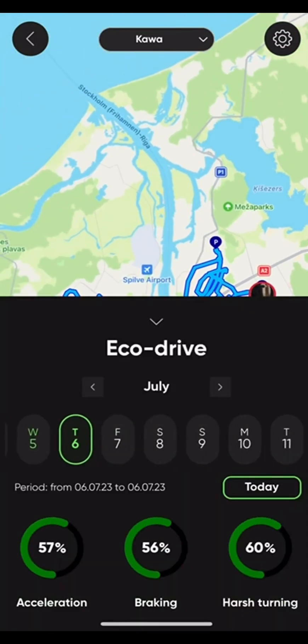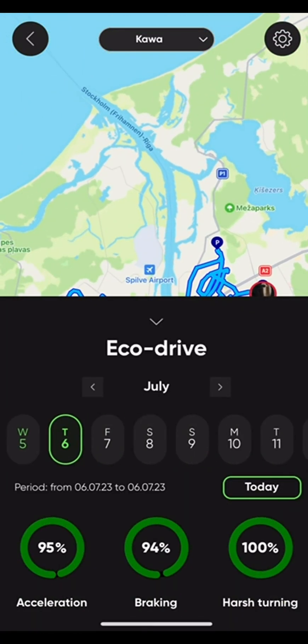Next up is Eco Drive. Here you can see a summary of the manner in which you have been driving for your selected time period — a day, or even months. It showcases percentages of acceleration, braking, and harsh turning. The higher the percentage, the more eco-friendly the drive has been.